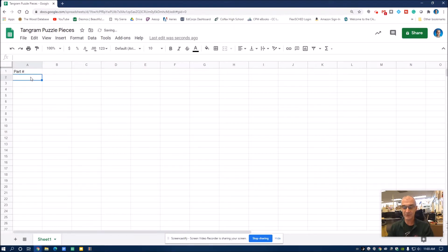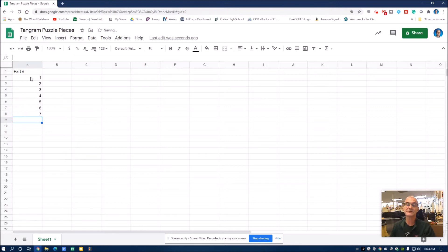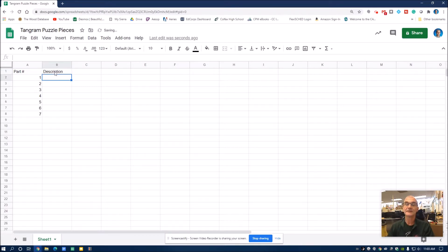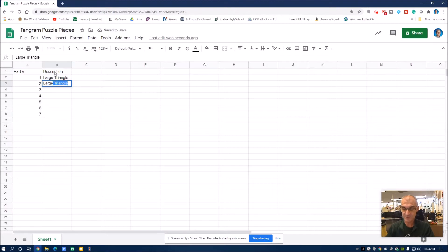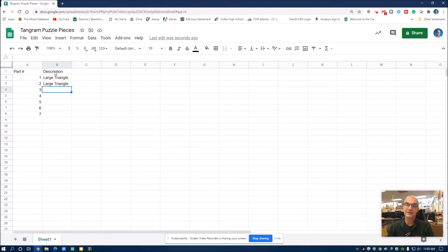I'll call it 'Part Number,' and then I'm going to have part number one, two, three, four, five, six, and seven — just hitting enter. And then over here, the descriptor of this column will be 'Description.' I'll hit enter. Then in this cell, part number one is a large triangle. Part number two is also a large triangle. I want to keep them as separate parts, even though they're identical, and I'll show you how I won't have to type everything in twice.